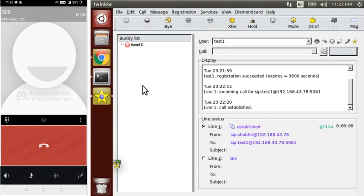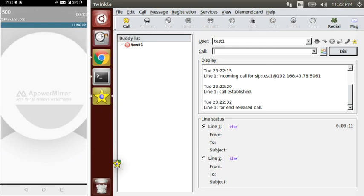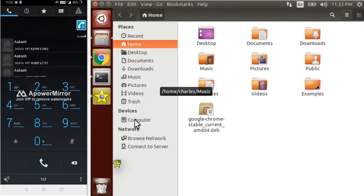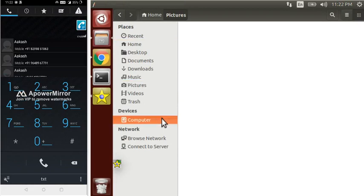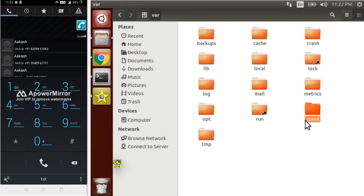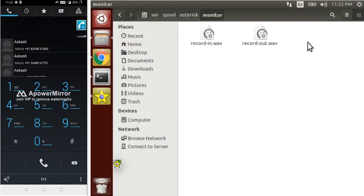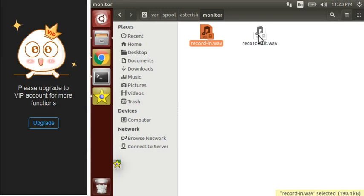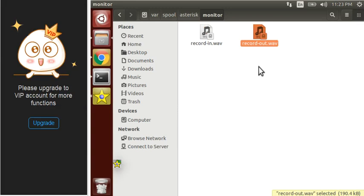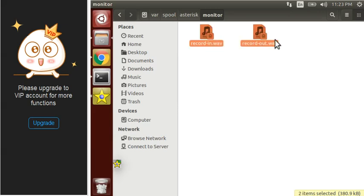Now let's check how the files are stored. Move to the filesystem and inside the Asterisk monitor folder, we have two files — one is 'out' and one is 'in'. As I mentioned, both files are created for the particular users: one file for the calling user and one file for the called person. This is how Monitor works.